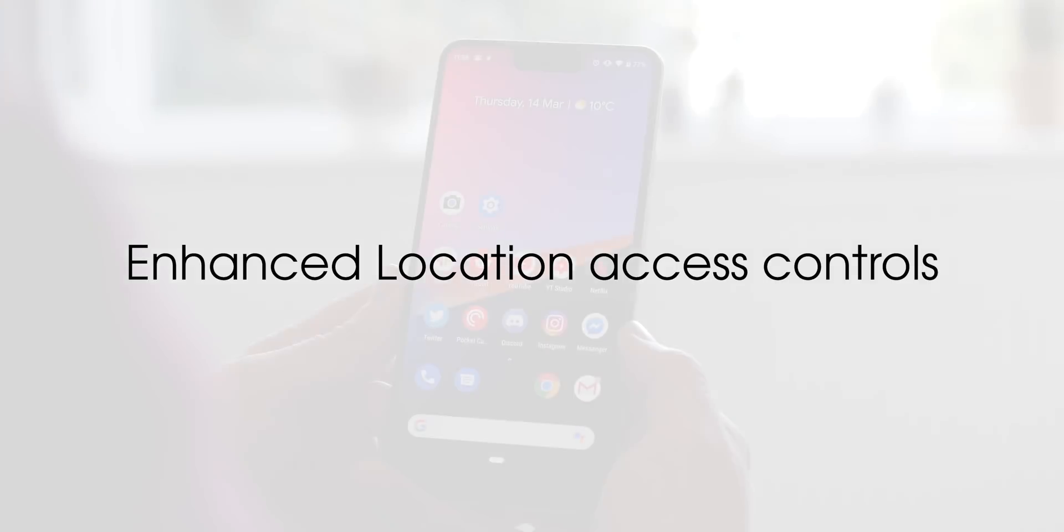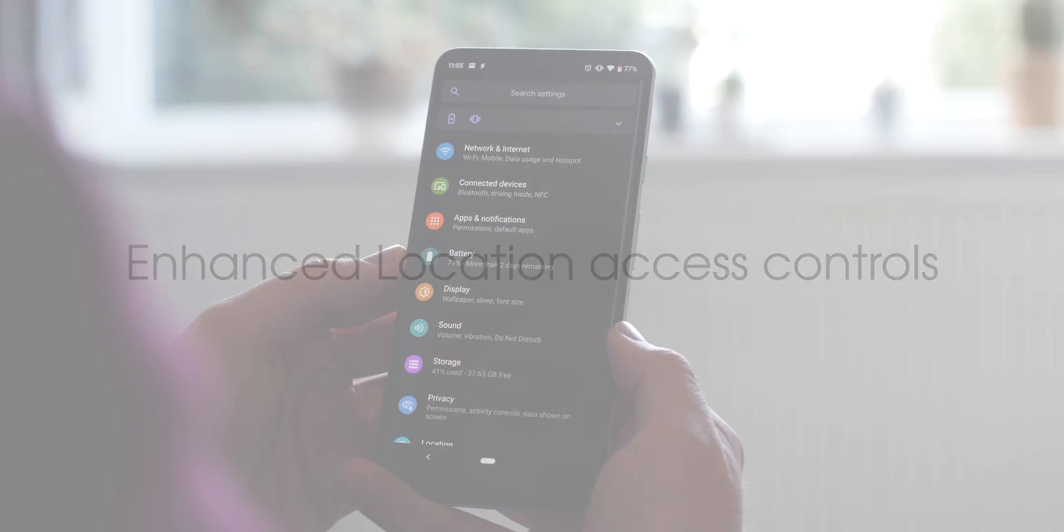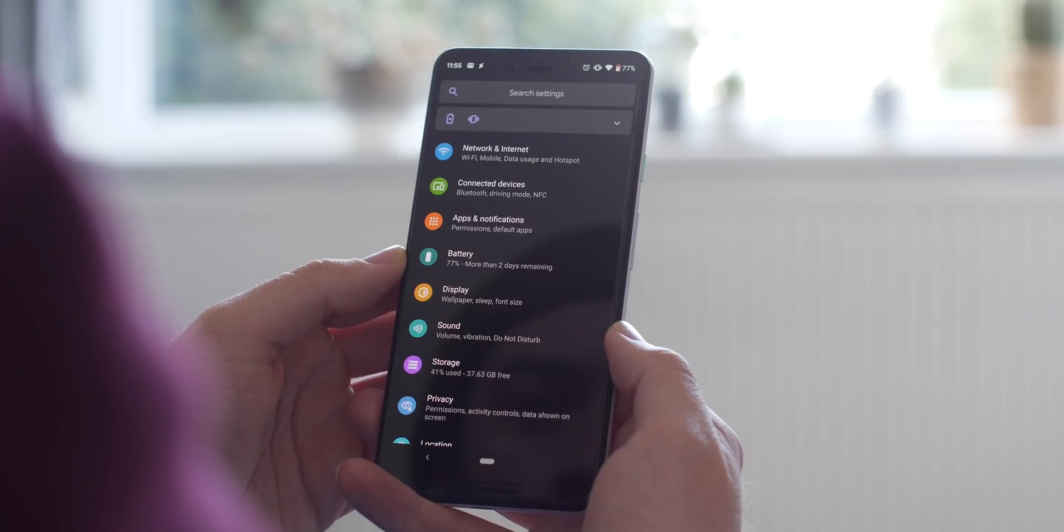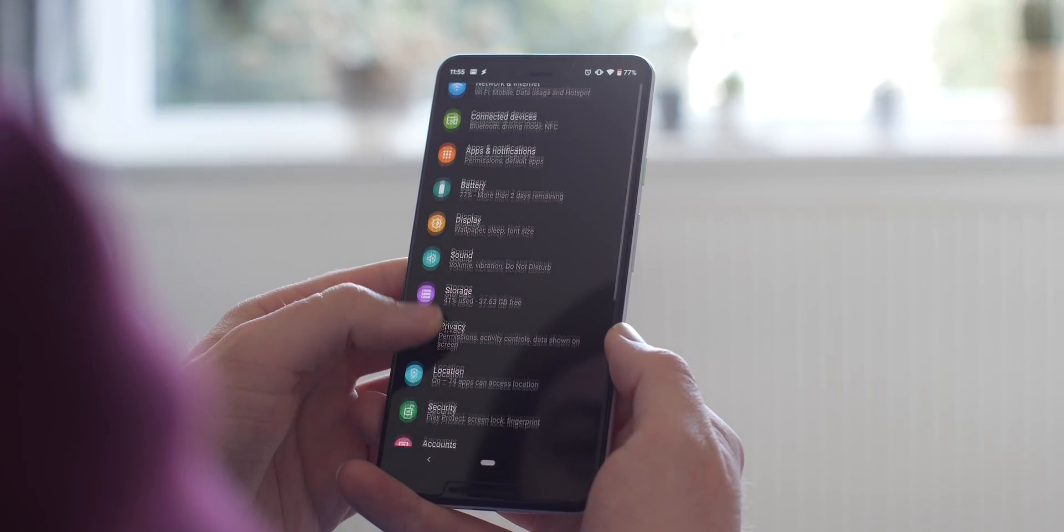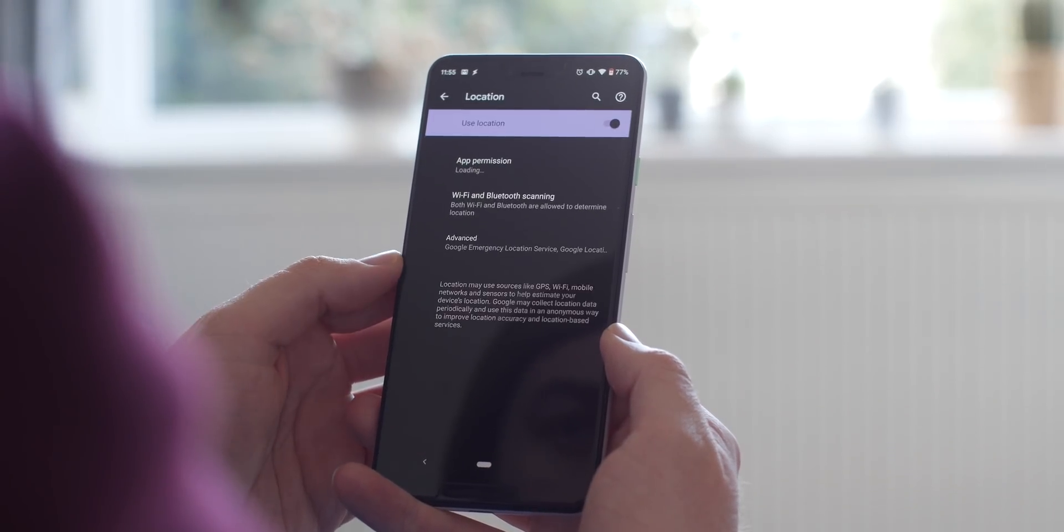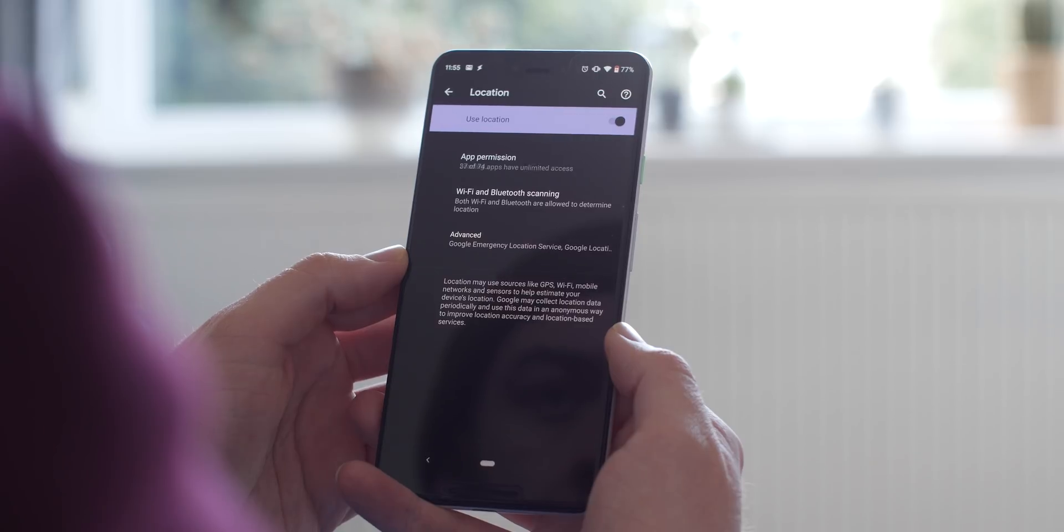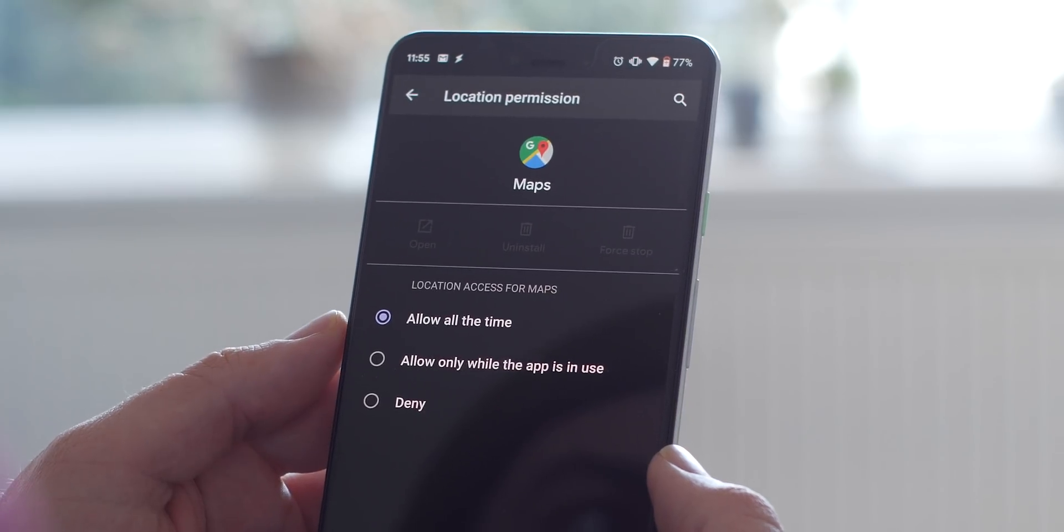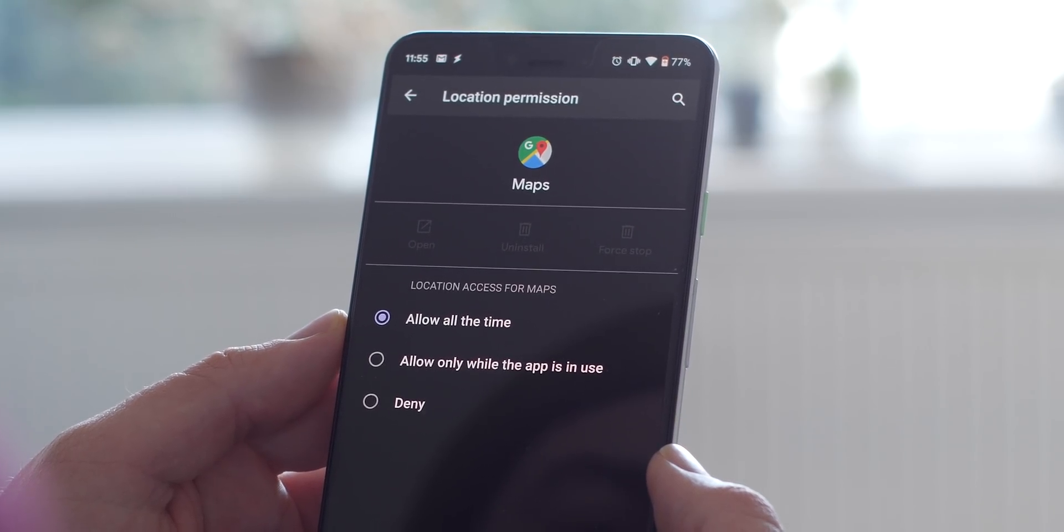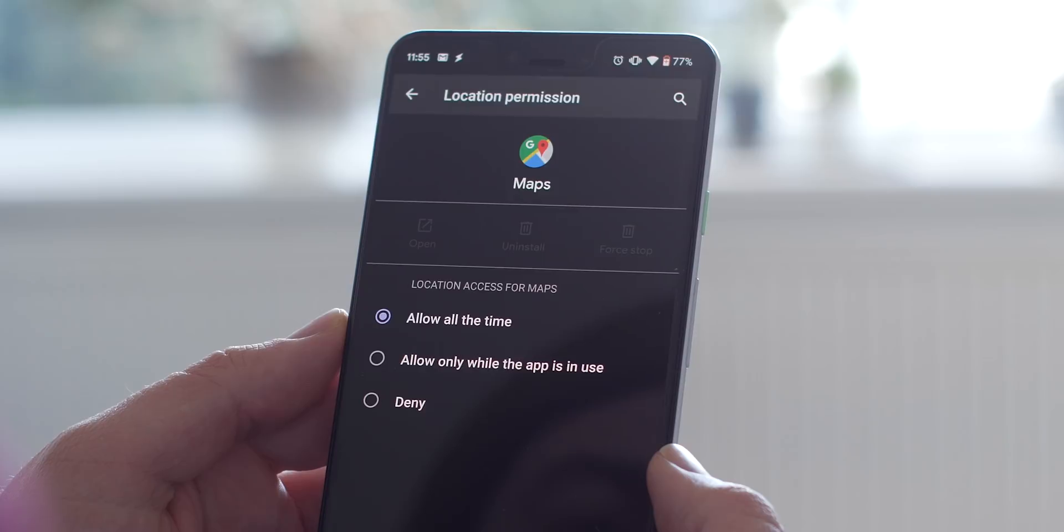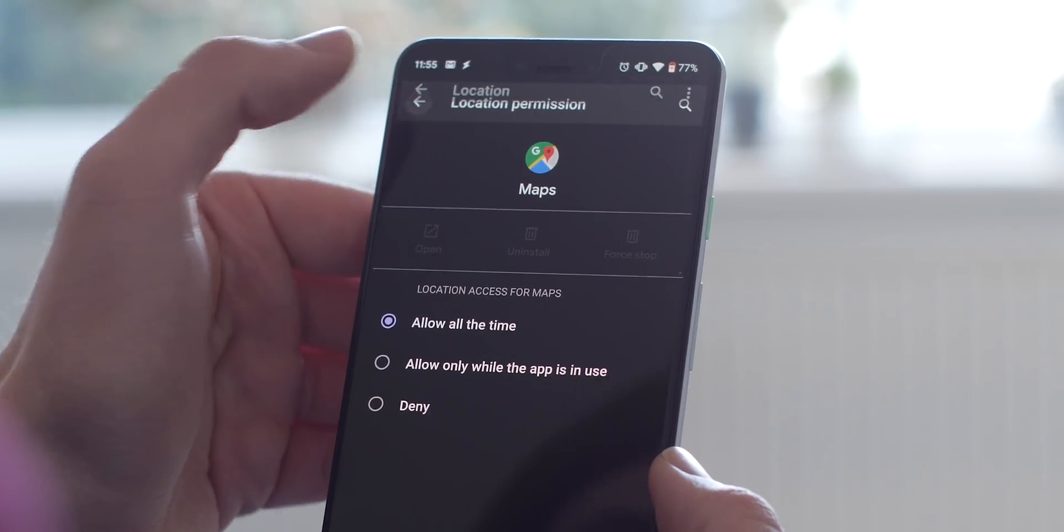With Android Q, you're finally able to get granular with location control within any application you currently have installed. The new settings menu option allows you to set any application to have full access to your location data or only have it access your GPS when the app is running or simply deny it altogether.